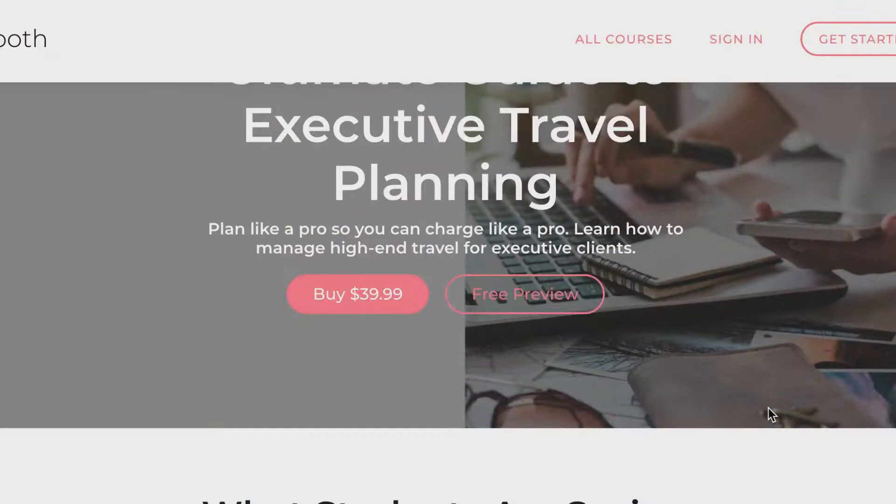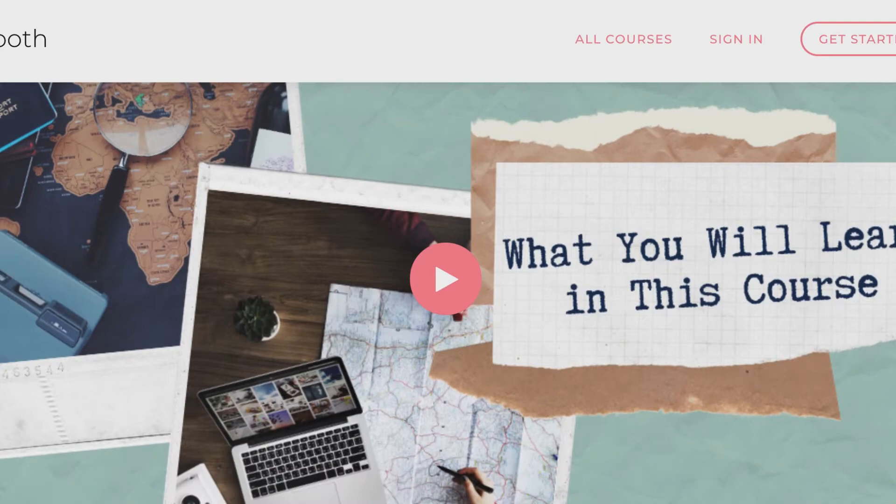Eventually I landed on high-end luxury travel for C-suite executives. It is now one of my most popular services and one of my highest-rated services — meaning I charge the most for it — because it goes beyond just booking somebody from A to B. I have a whole four-hour masterclass all about it. It's in demand because it's time-consuming and executives don't want to plan; they just want to land somewhere and feel rested and ready to roll.